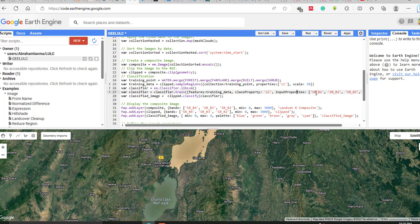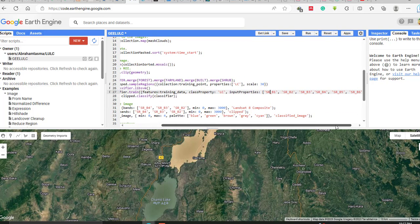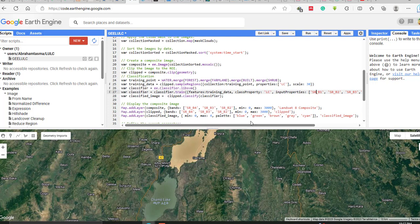You have to use the band names of the Landsat image surface reflectance bands to classify the image. Next, write the classified image as clipped image dot classify using this classifier. This code takes the training samples created from the image, uses the 'lc' property, applies 30-meter spatial resolution, and runs the Support Vector Machine algorithm on the specified Landsat 8 bands to classify the clipped image.